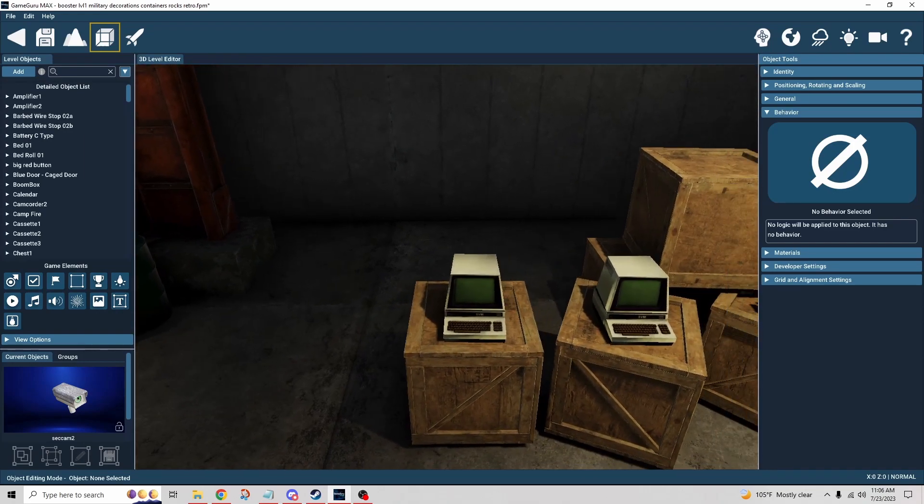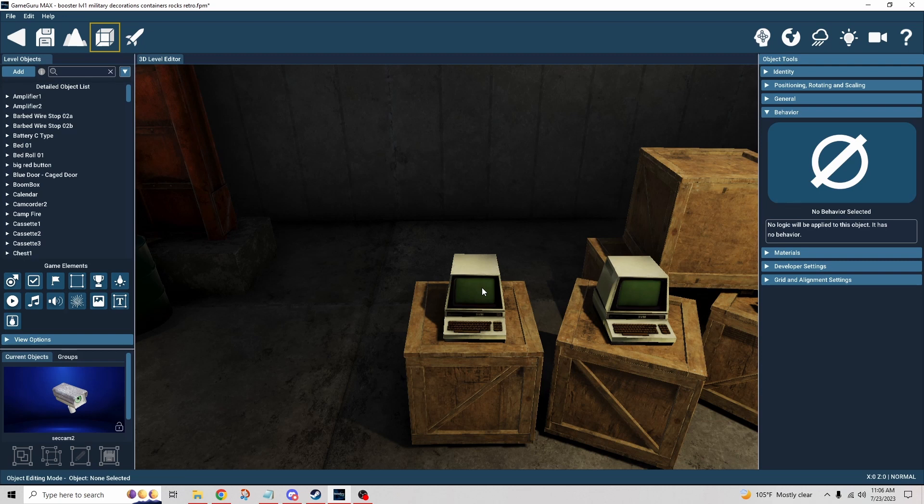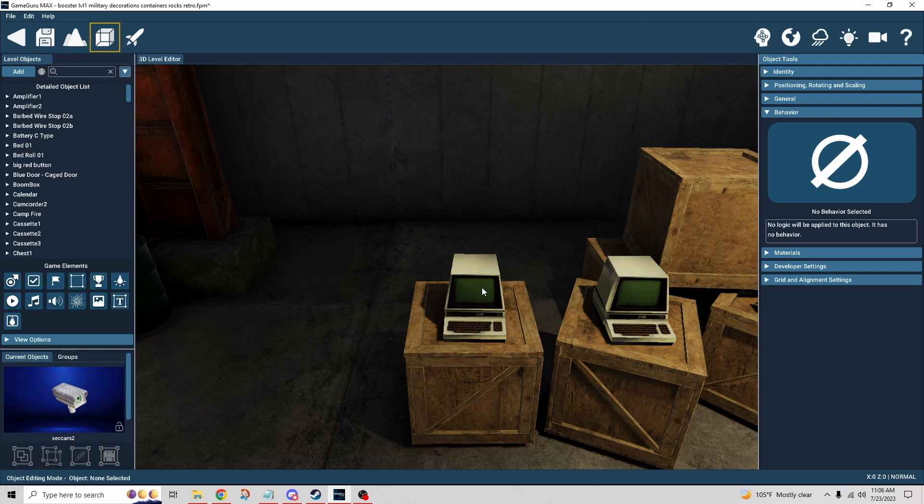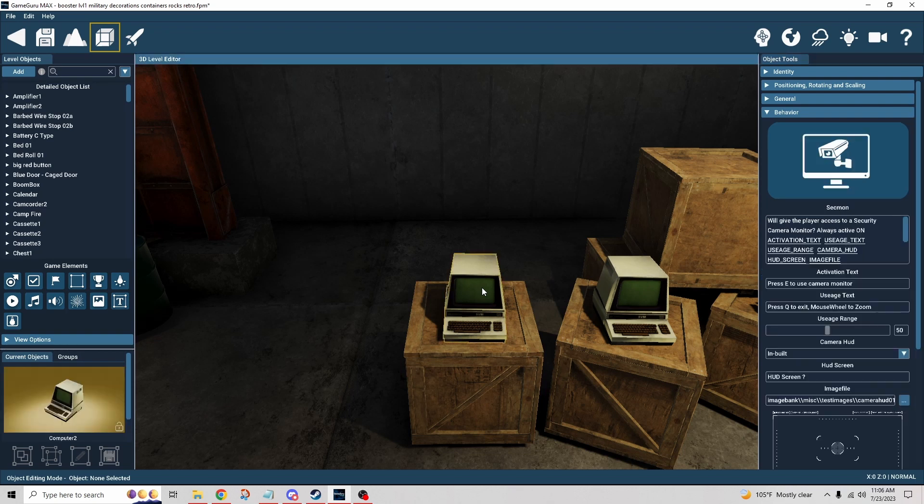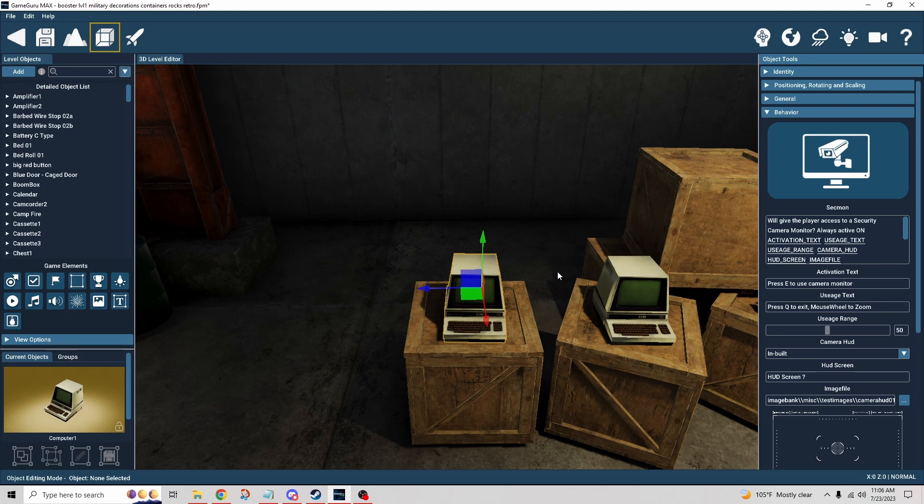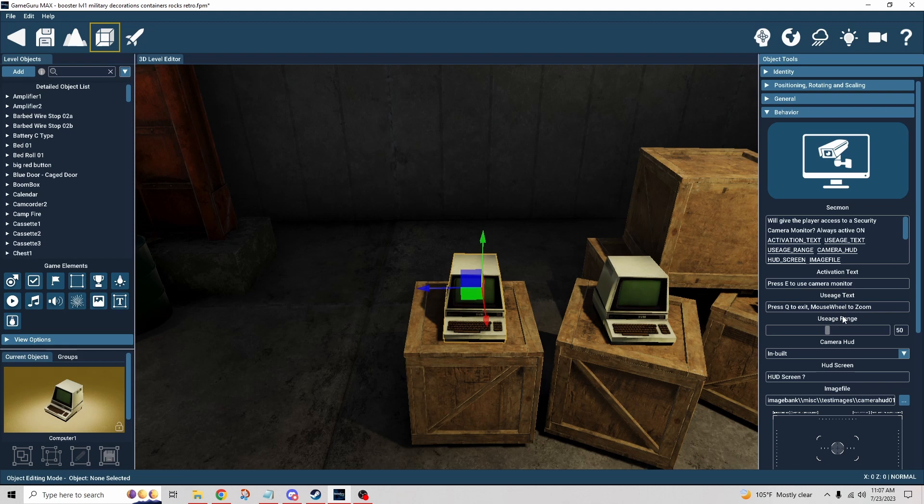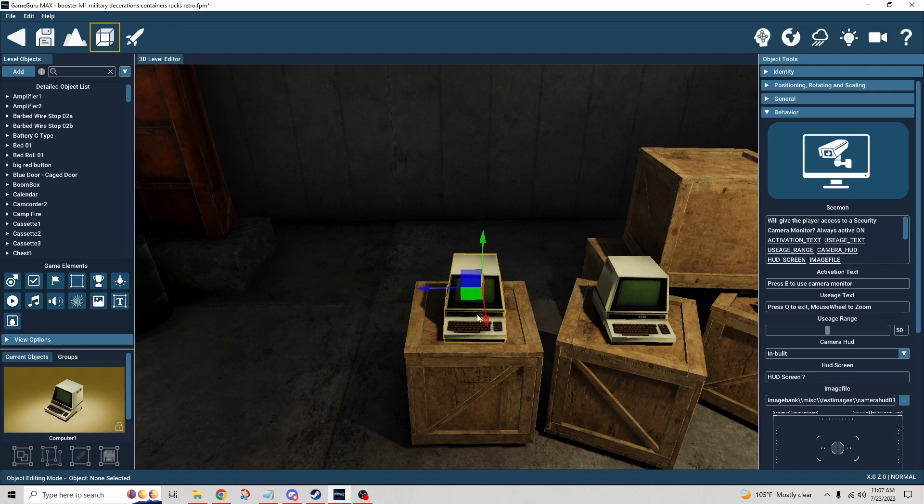Let's go inside here. The way that works is with the monitoring. We're going to talk about camera one first. We have some prompt text: E to use the camera, Q to exit the camera, we can use the mouse wheel to zoom in and out. The usage range obviously is how far away can you be from the object that's the monitor. It doesn't have to be a computer monitor, as you saw I set up a TV, it could be anything.